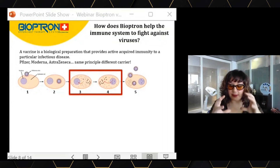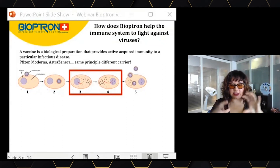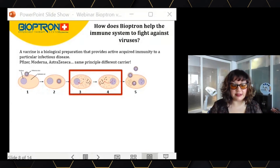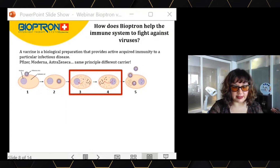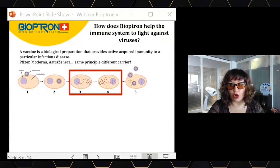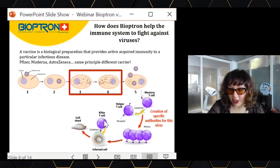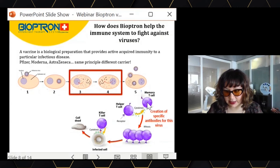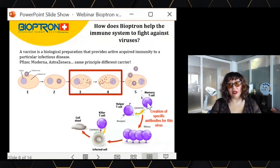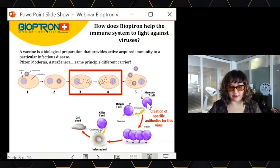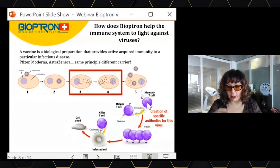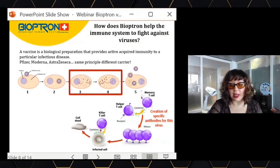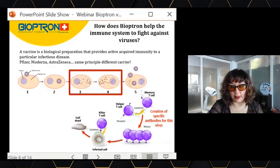Bioptron is involved very actively in this connection between cells. Bioptron produces cytokines that favor the connection between cells to produce antibodies. So when you take a vaccine or when you have been infected by coronavirus, your immune system will naturally go through this process of cell connection to produce antibodies. But using Bioptron will boost this — it will have a synergistic effect to produce these antibodies.